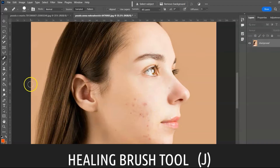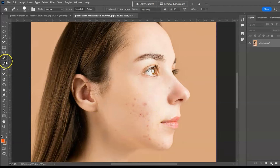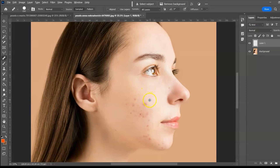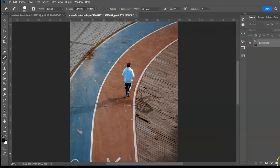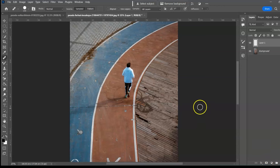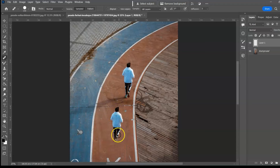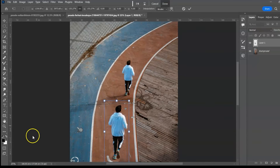Healing Brush Tool, shortcut J. This tool repairs imperfections by painting over them with a sample. Select the tool, take a sample by holding Alt or Option key and clicking near the area, then release and click on the pimples. To add more persons to a track scene, create a new layer, hold Alt/Option to select the reference photo, and paint. You can then change the color of their tops.